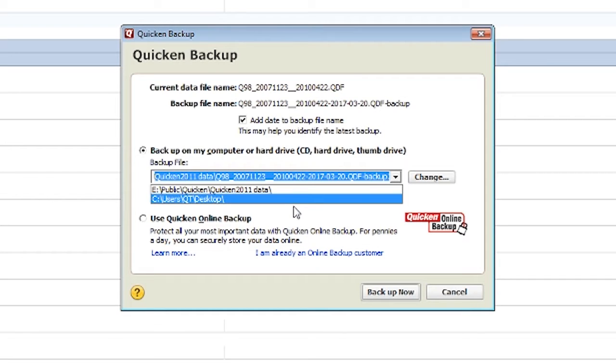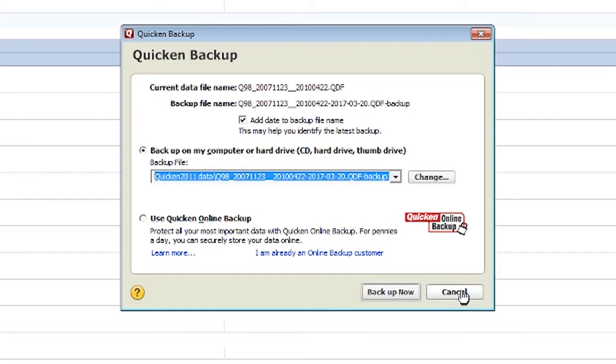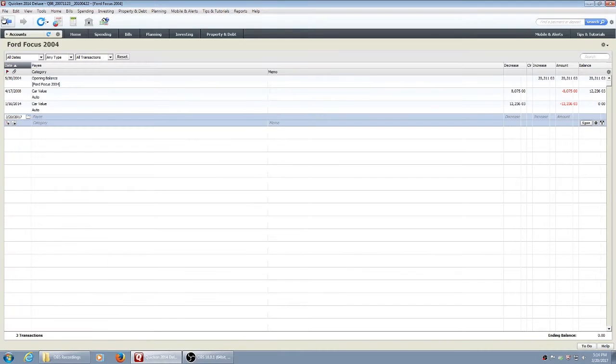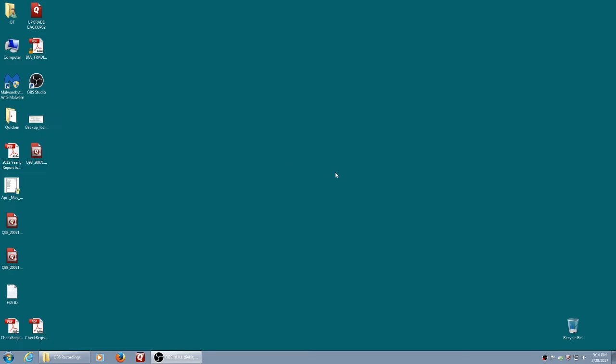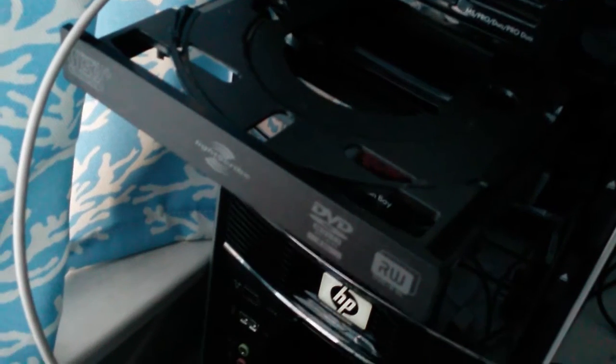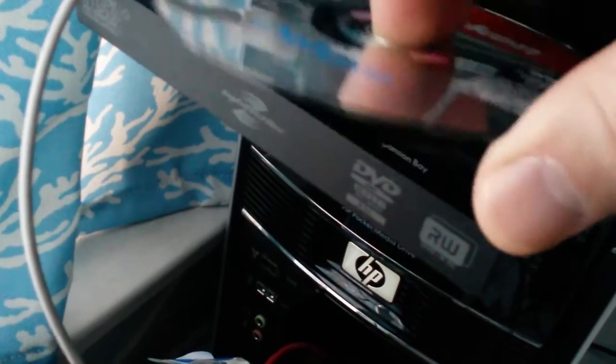So once you're done with this, you can close out of your program, load the CD-ROM.